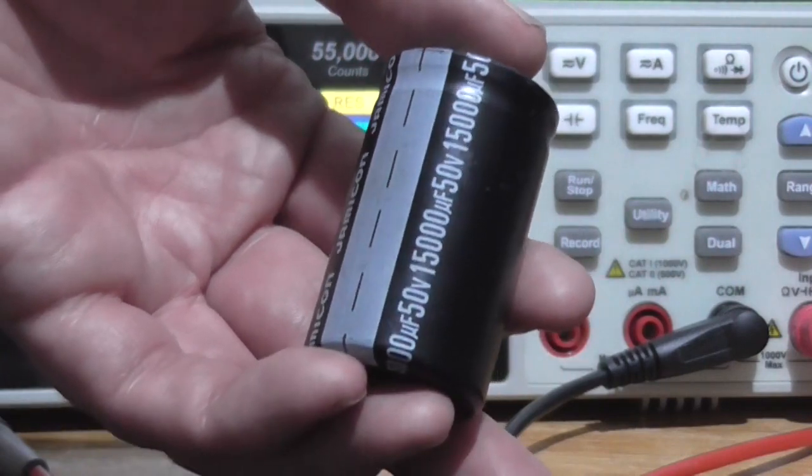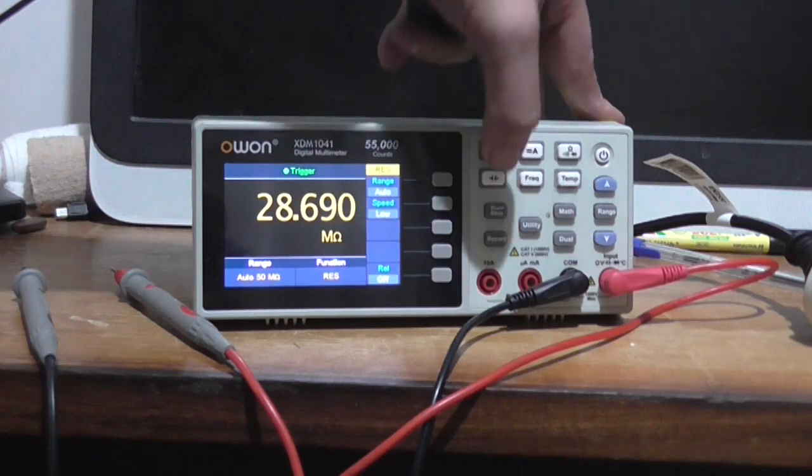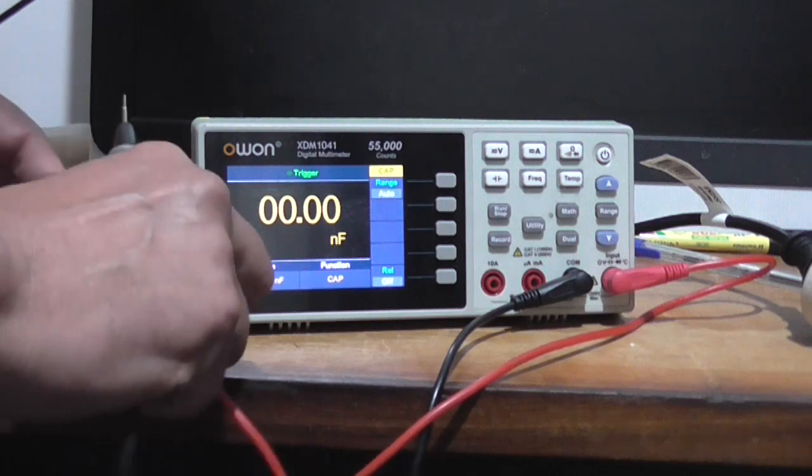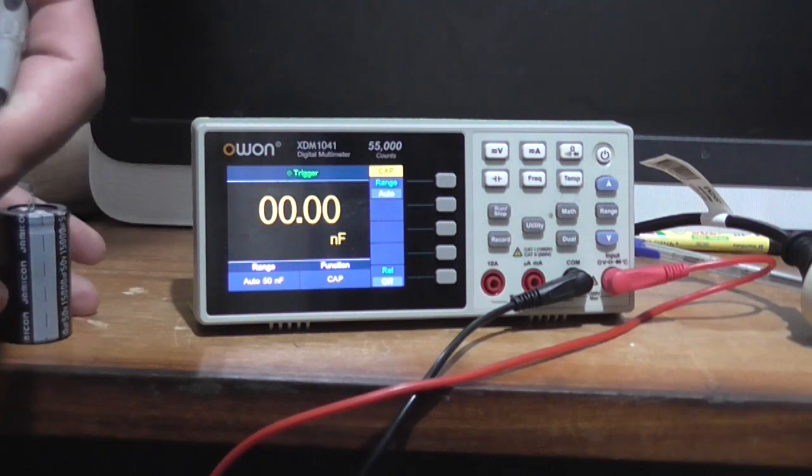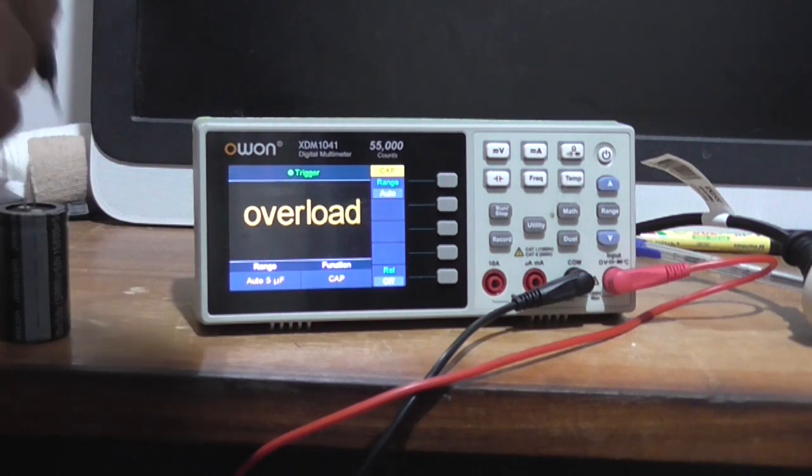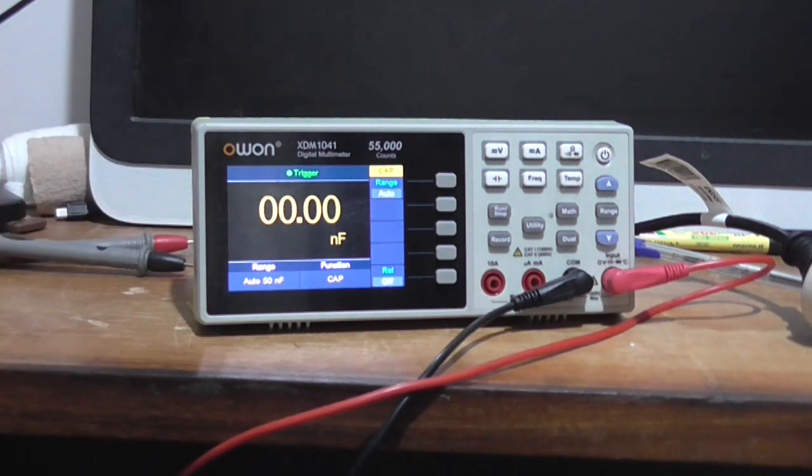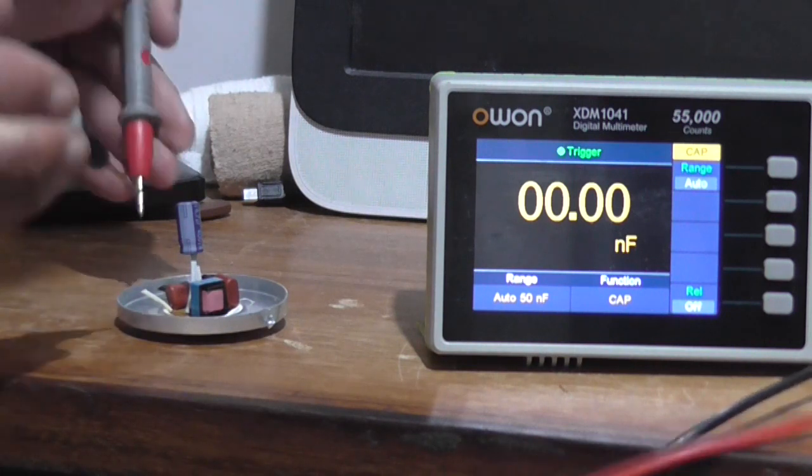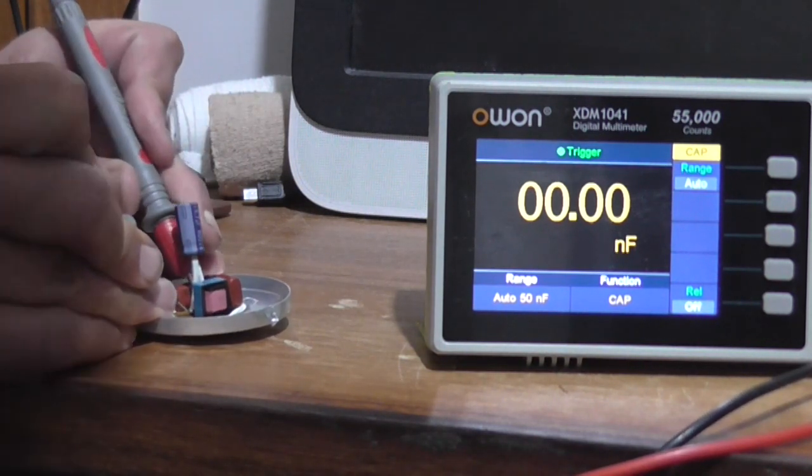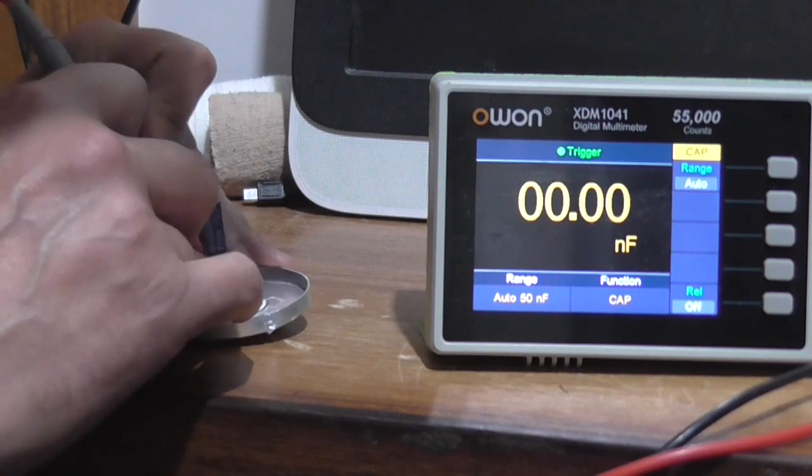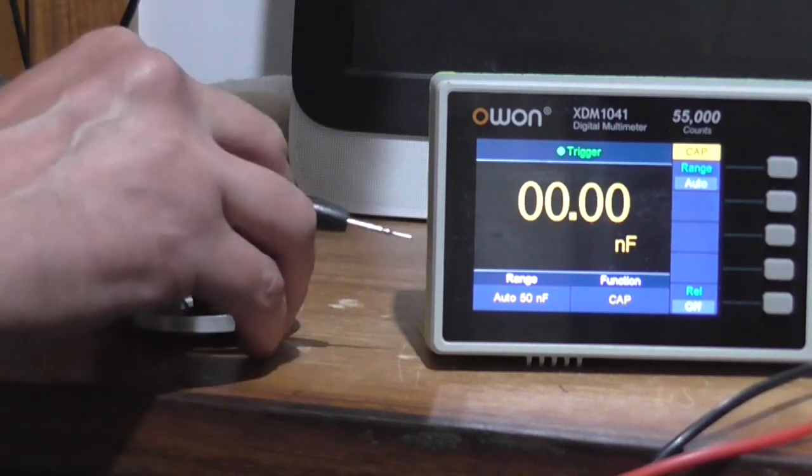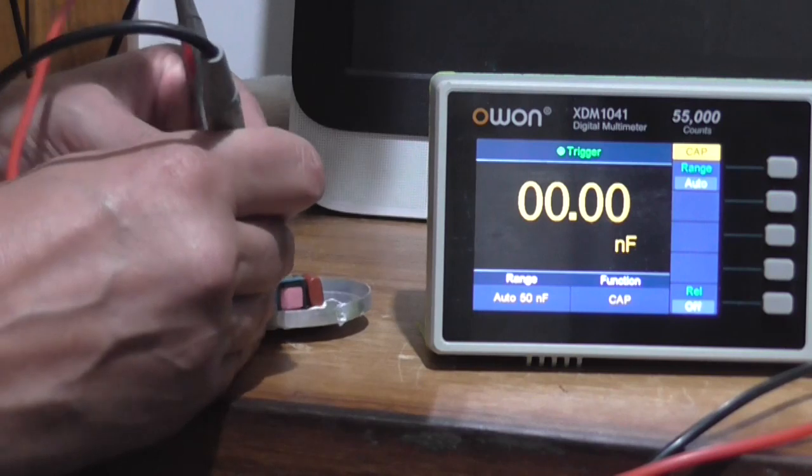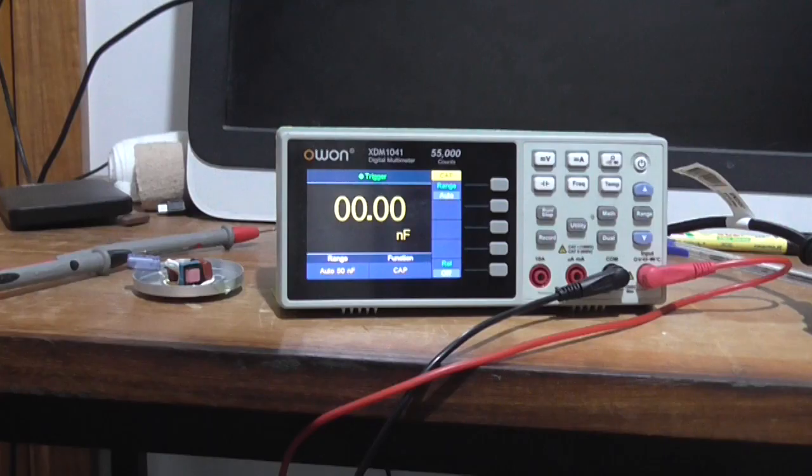Next I'll measure this 15,000 microfarad 50 volt capacitor on the capacitance scale. Now I don't know if it can, but I'll see and find out. Make sure it's discharged before trying to measure. Overload. Okay, I'll find something else.